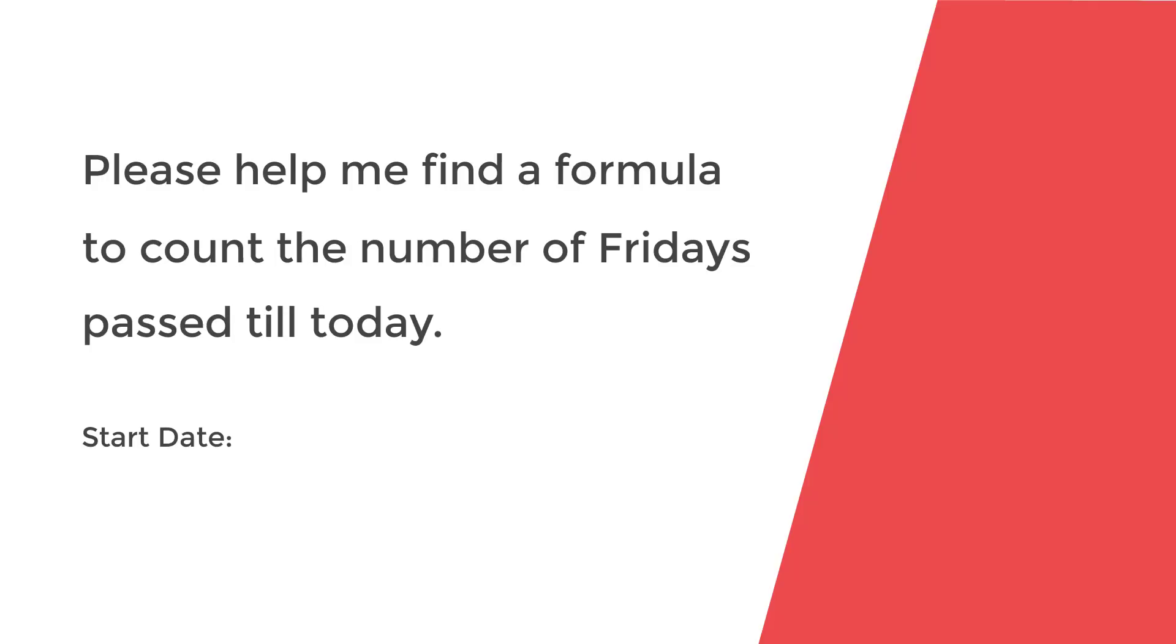For example, if our start date is 3rd of December 2018 and our end date is 22nd of December 2018, the answer should be 3. What do you think? How can we solve this?